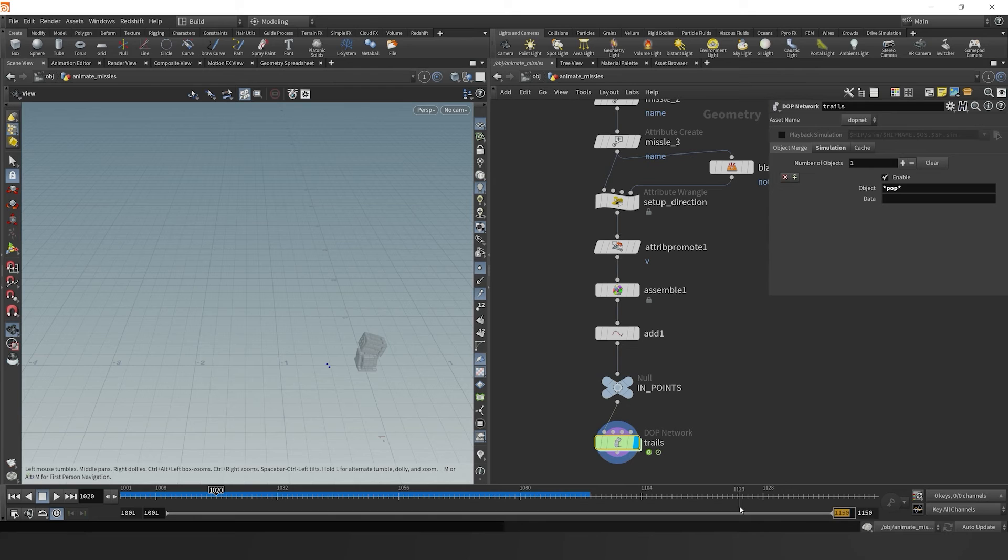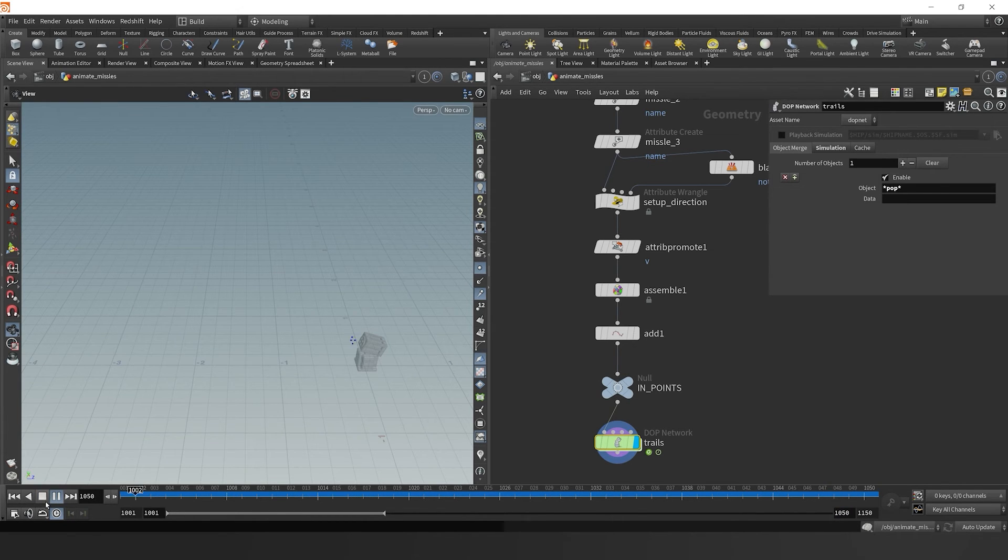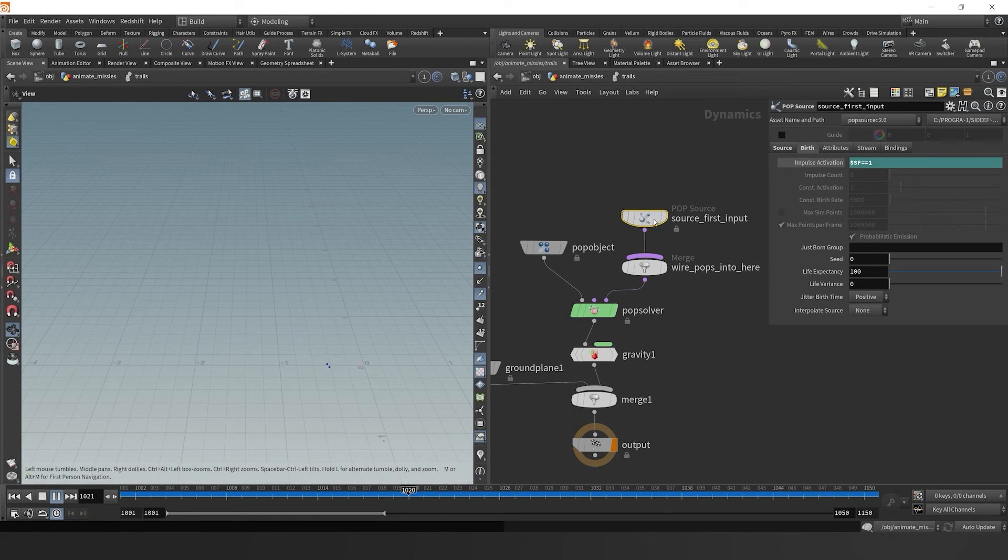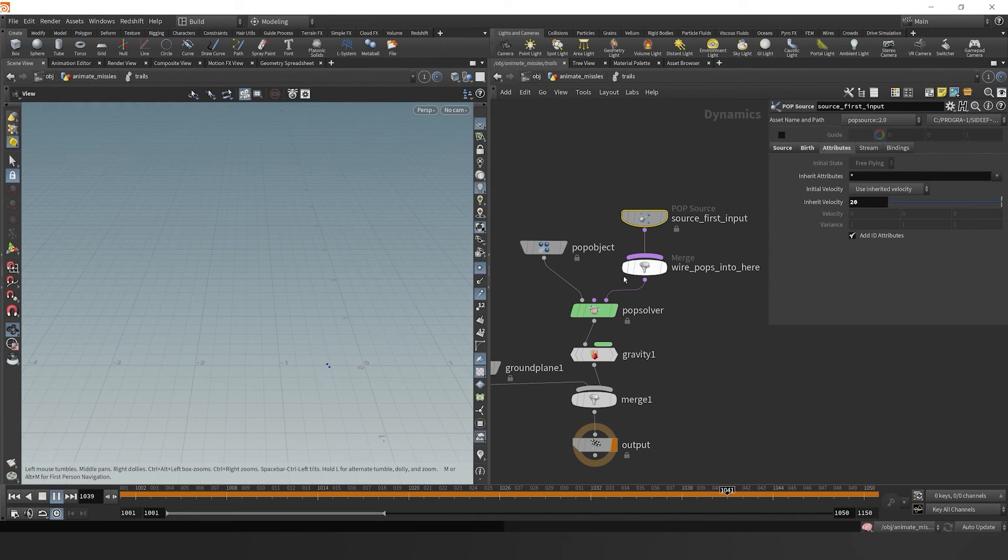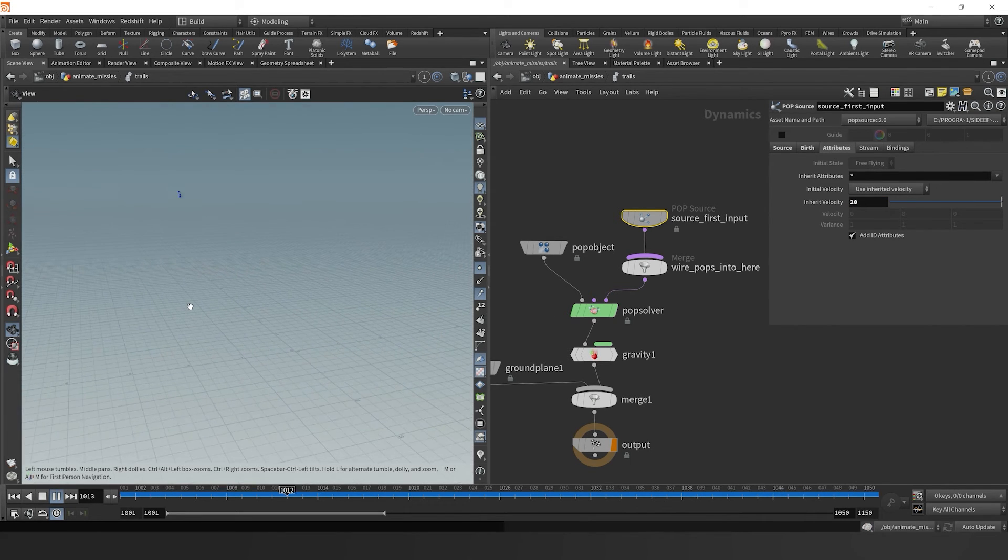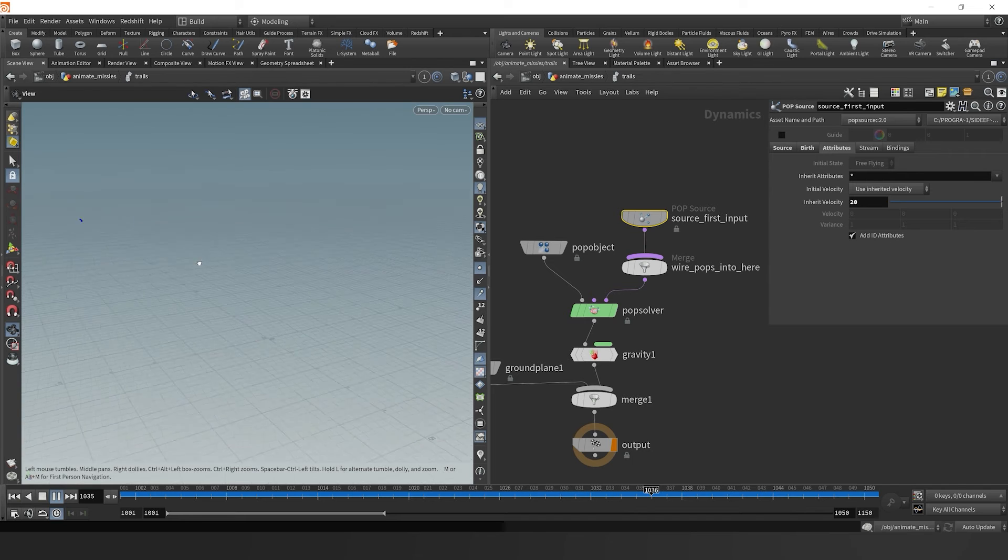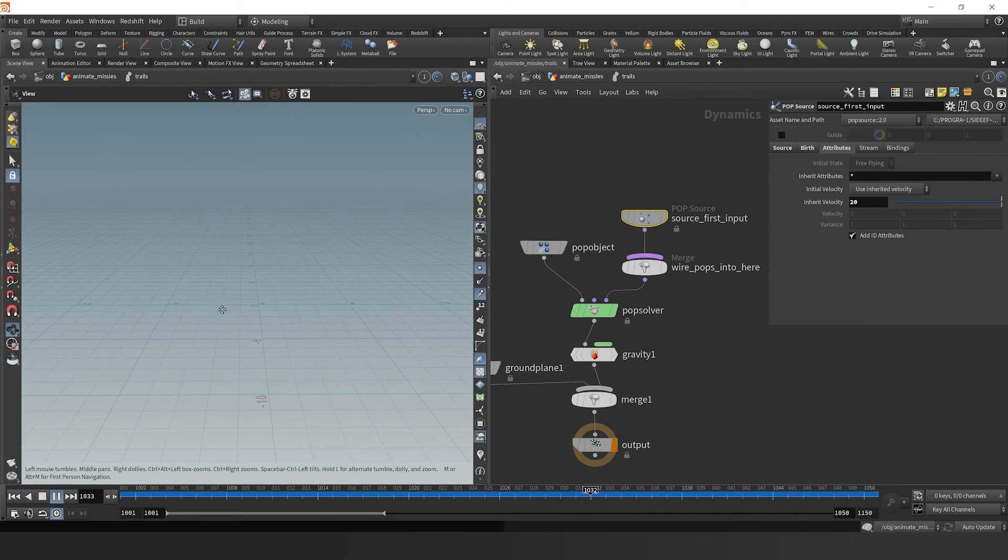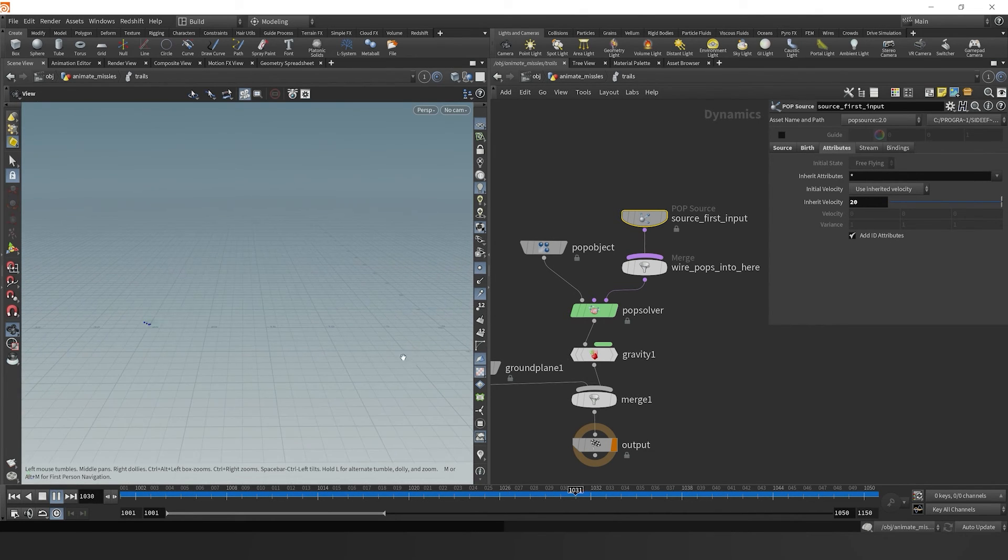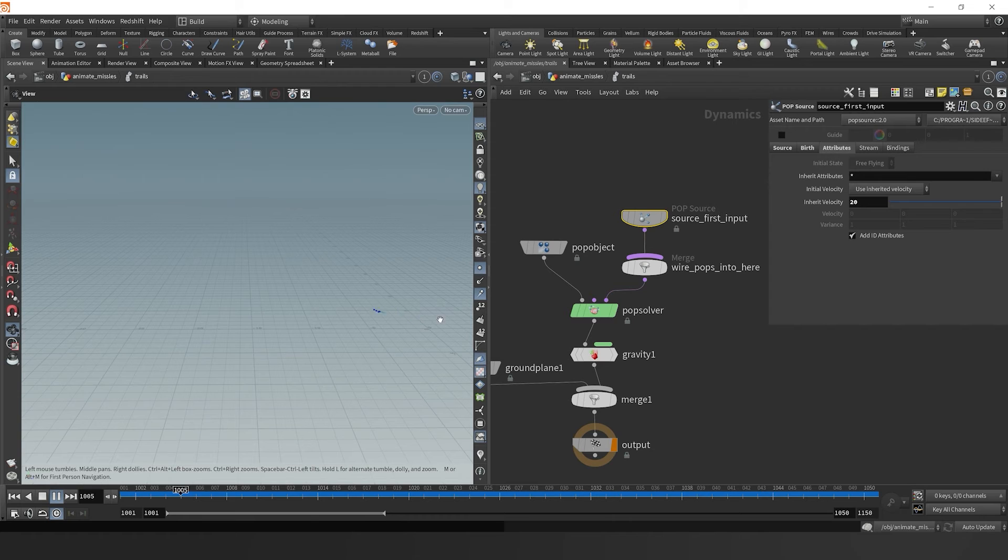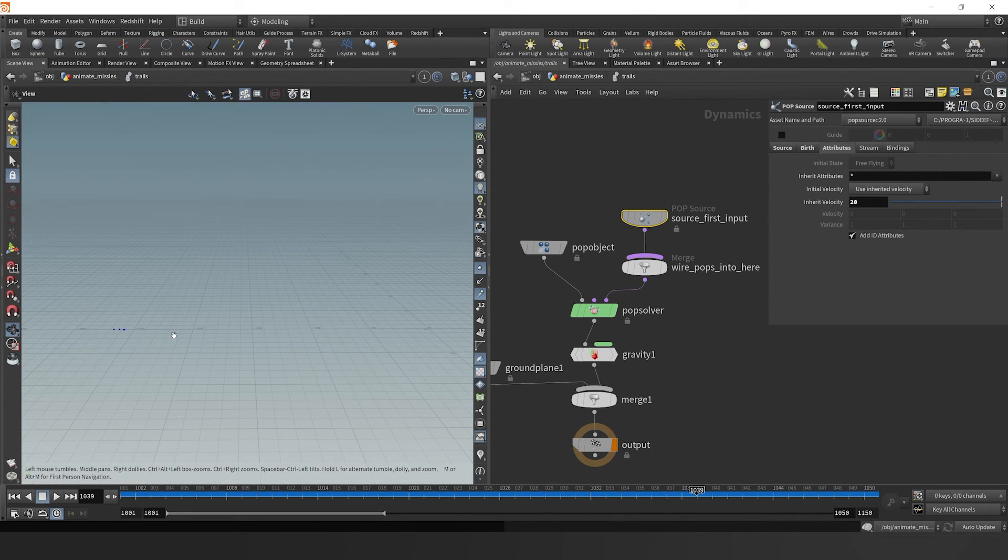Now we can change our play bar from 1001 to 1050. Then we can just dive inside our dot network and go over to the pop source and change our inherent velocity to 20. Now we see that those points are really cooking. It's shooting them far and creating this natural arc. It's all shooting from the direction from the missiles. Great.